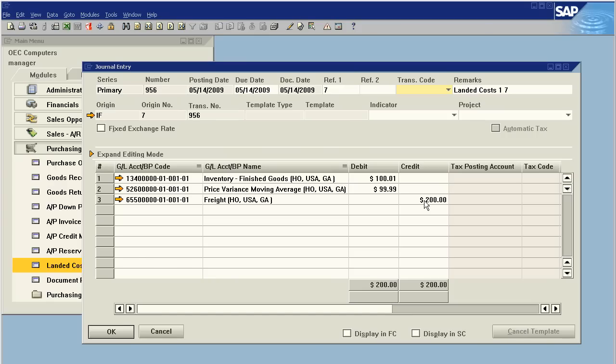This way if your inventory levels change between landed cost adjustments, it's still all accounted for correctly.